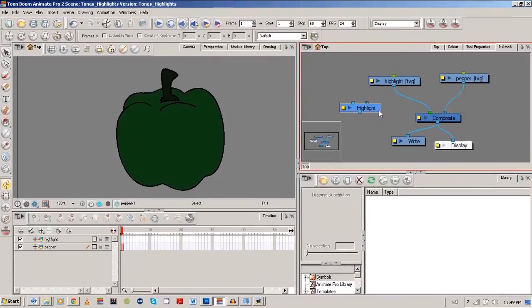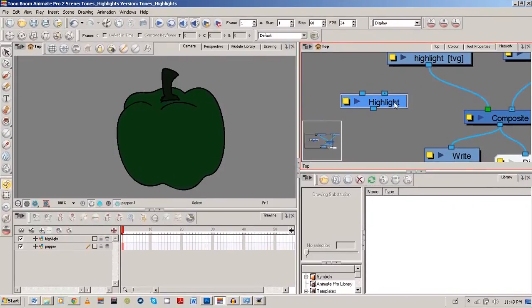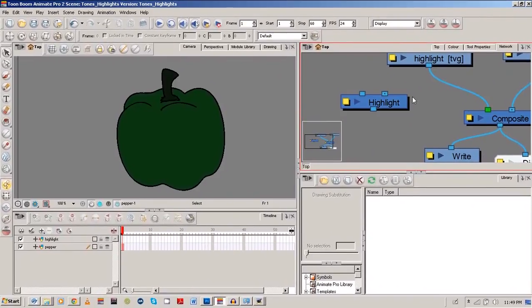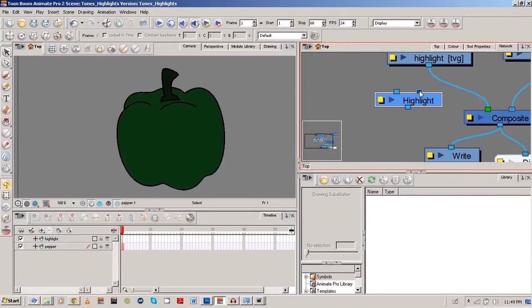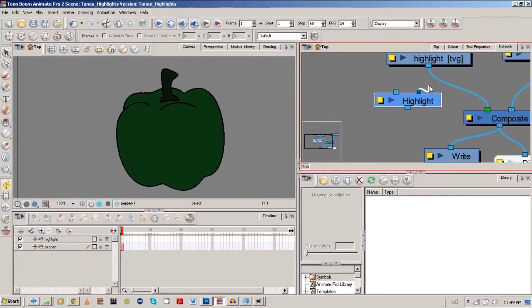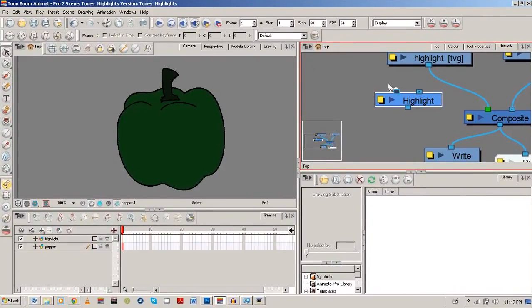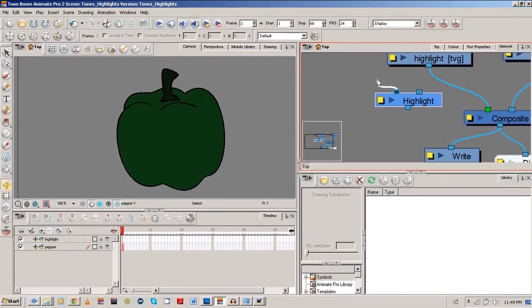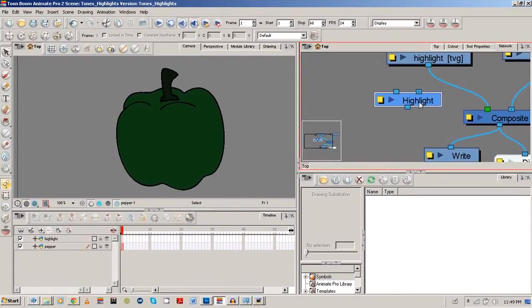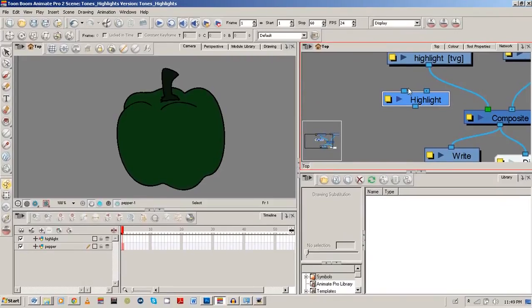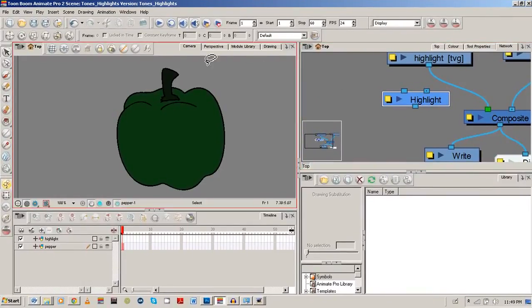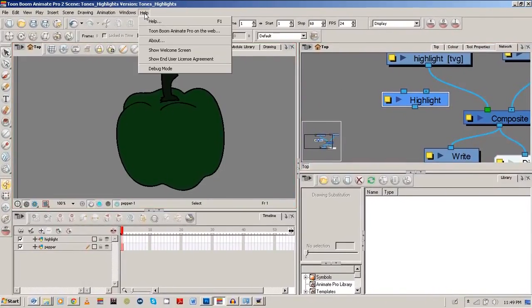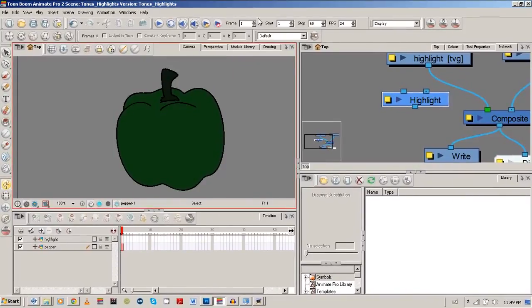So now we have a highlight drawing and we have a pepper drawing. And pretty much the highlight module here takes two inputs, it takes two drawings. What it's going to do is take one drawing, what you want the highlight to be on, and the next one here is what the highlight will be. You can also find how to use these things in your help file.